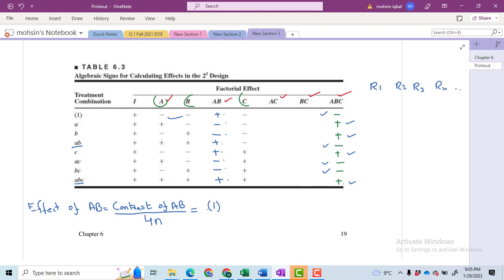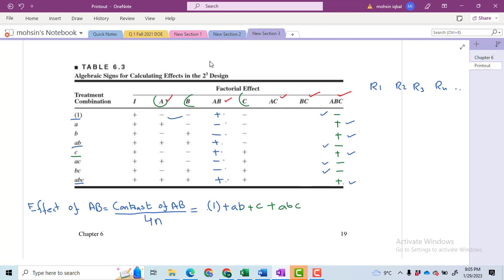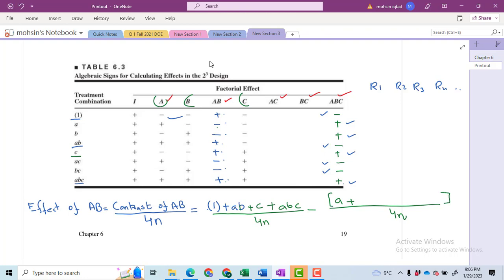For the contrast of AB, first write all terms with a positive sign inside the brackets. Note that with the first term in brackets — the (1) term — we have all signs negative: A negative, B negative, and C negative, meaning all factors are at the low level. Then we have a plus sign with AB, plus with C, and plus with ABC — that gives us four positive terms. Then insert a minus sign and write the four terms with negative signs: A, B, AC, and BC.